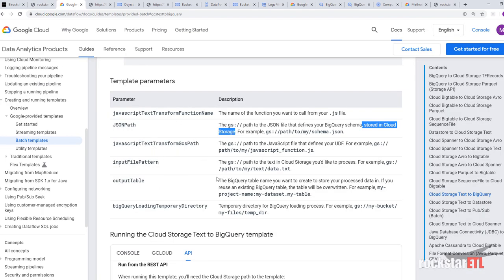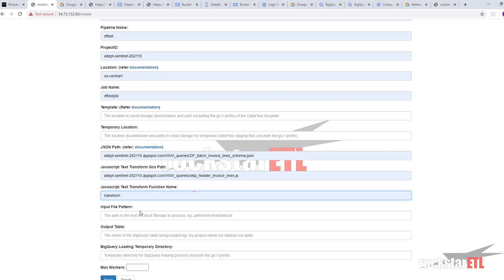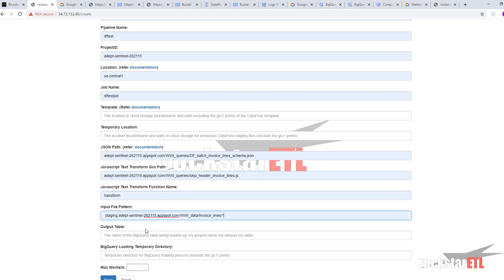Input file pattern. The path to the text in cloud storage you'd like to process. So in our case. We're going to read from our same invoice lines table. And location in cloud storage.